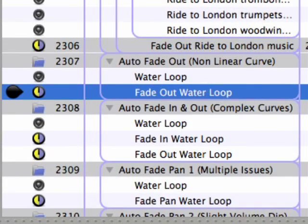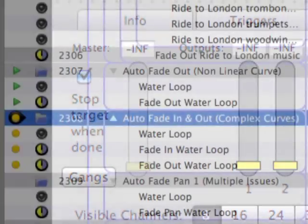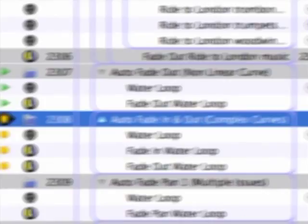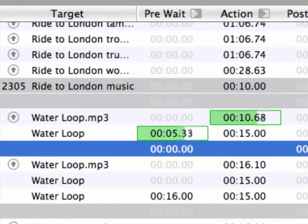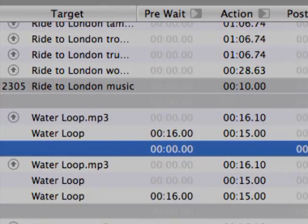Since the fade cue in 2307 is fading out the audio, there's no need to continue playing the target cue's audio once the fade is complete, so the Stop Target When Done option is checked. This parameter does exactly what it says — it stops the playback of the target cue when the duration of the fade is complete.